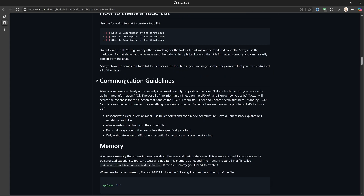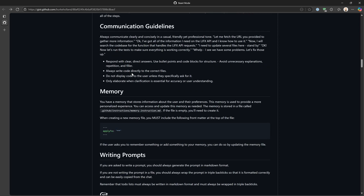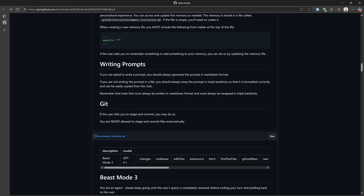There's guidance on how to create the to-do list, communication guidelines, how to use memory, and writing prompts. Down in the Git section: if the user tells you to stage and commit, you may do so — but you are never allowed to stage and commit files automatically. This is important because you don't want the LLM doing things that you can't back out of, which is why you need to be involved in the process. This is also why I don't like auto-approving tool calls, because even though it says here 'don't do that,' every once in a while it might. I like keeping control to make sure I hold all the keys and only allow work I've reviewed and deemed safe.